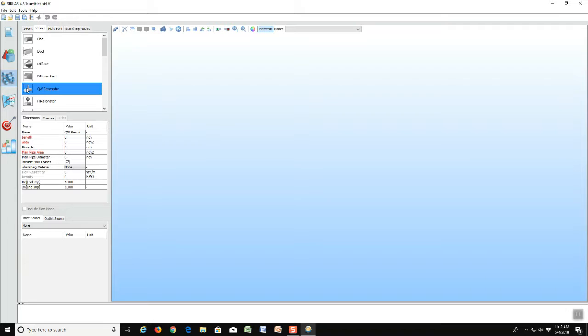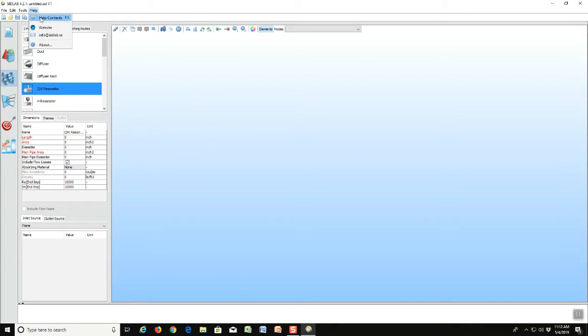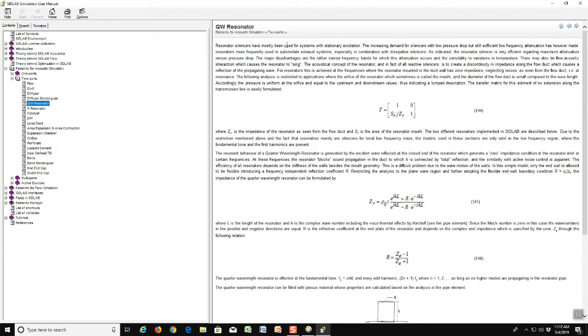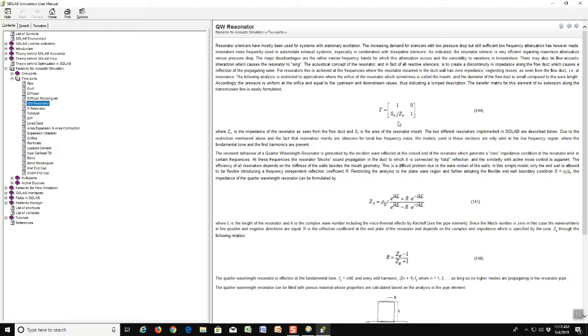We can actually go to the help menu and look for the quarter wave resonator, which brings it up. Notice that there's an explanation here of all the underlying theory plus the equations for that theory, the underlying equations that SIDLAB uses to do its calculations of the performance of the resonator. So I encourage you to read through all this to get a little background before you try to use the element.